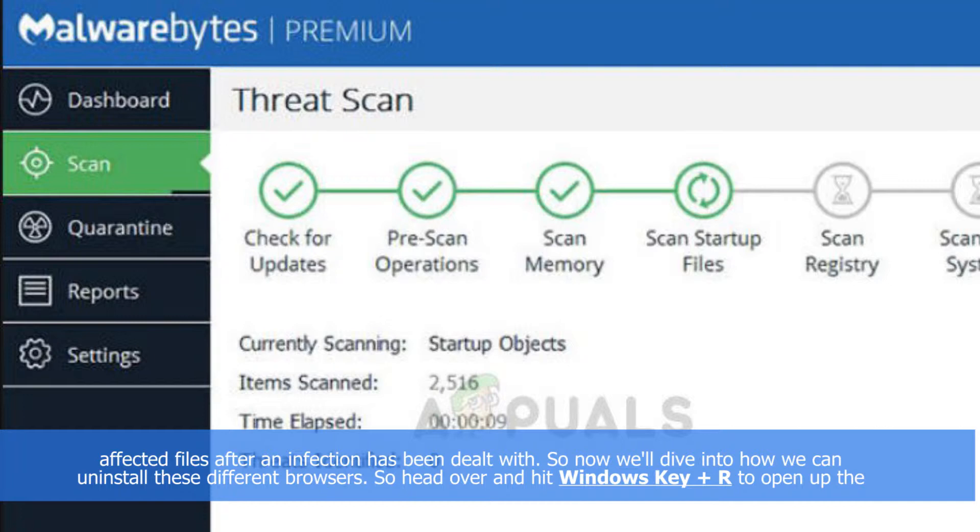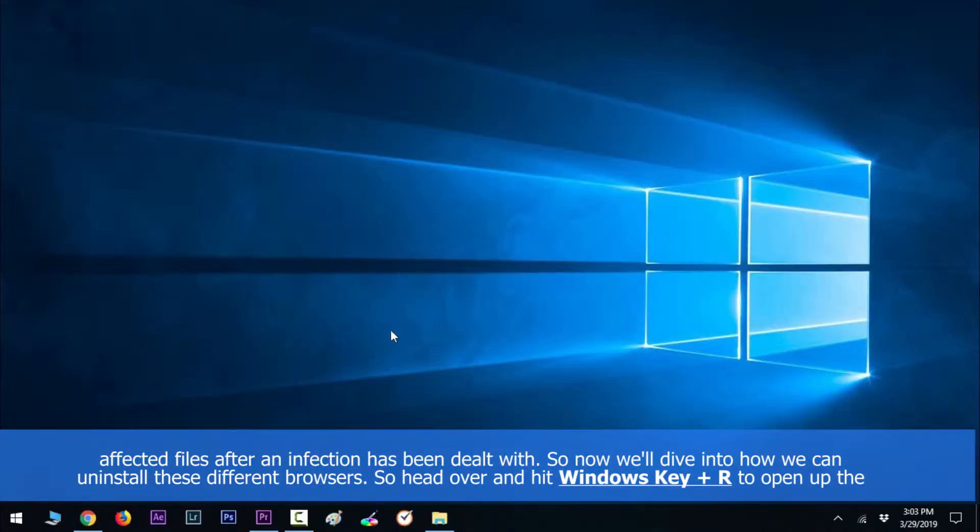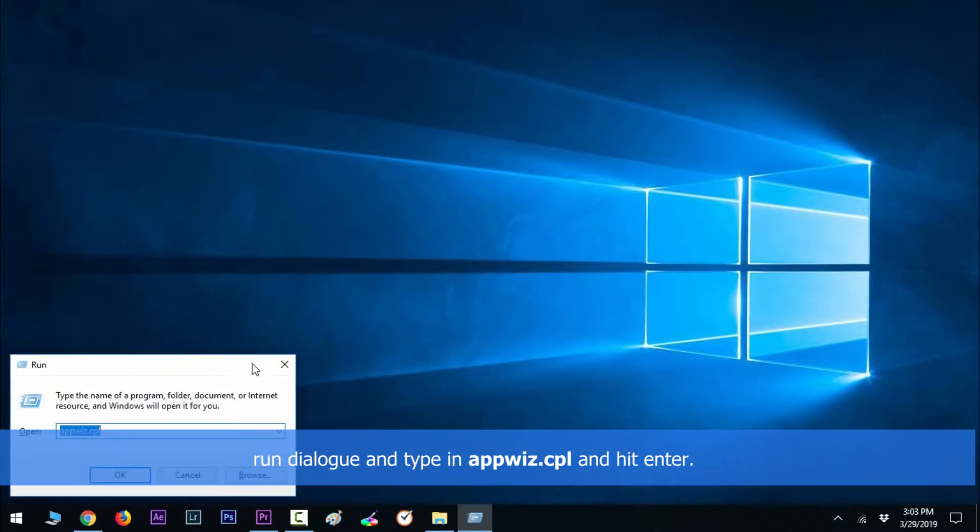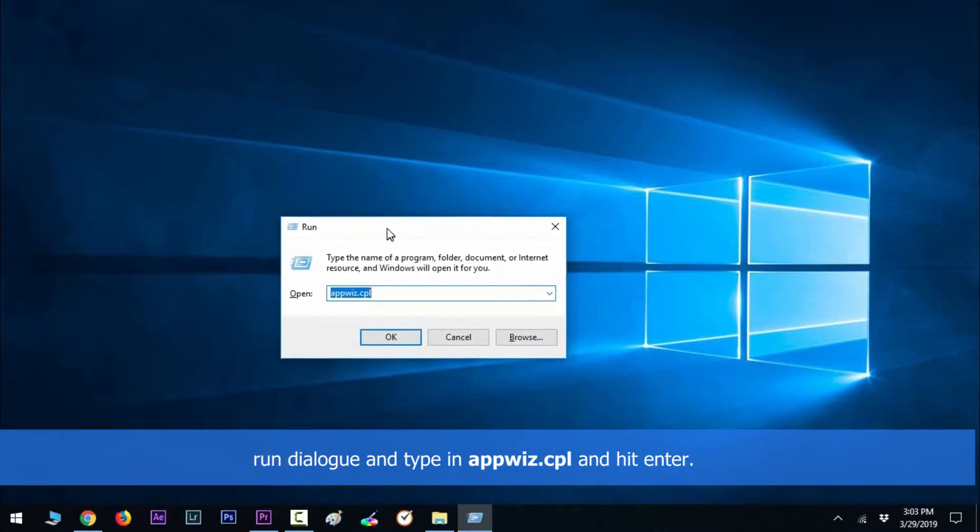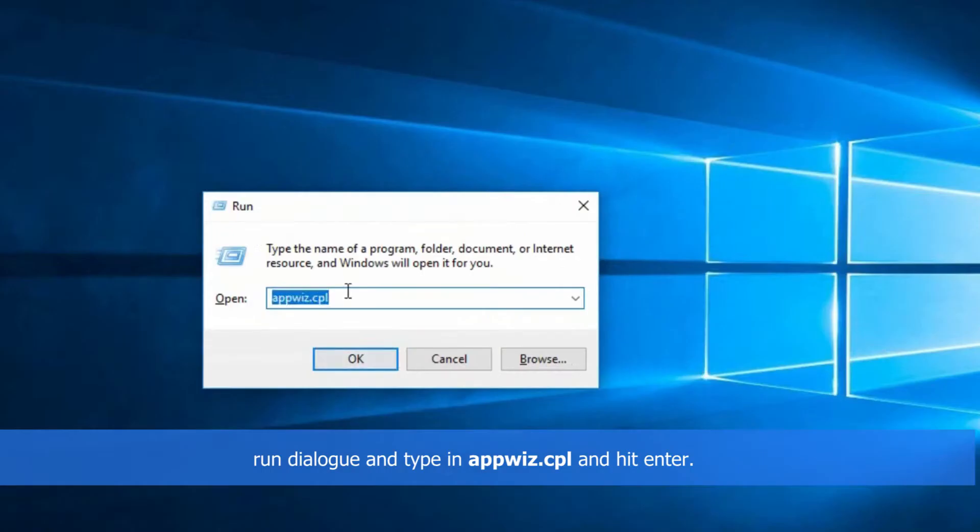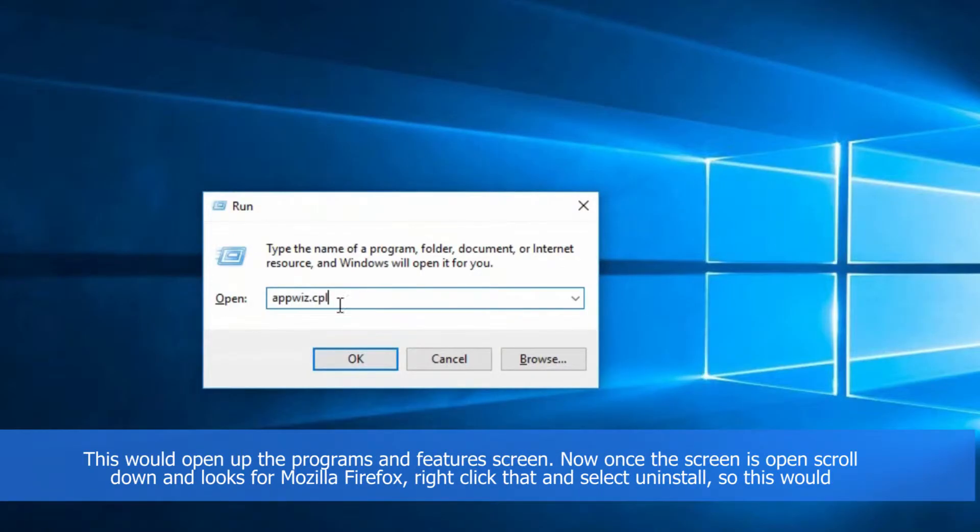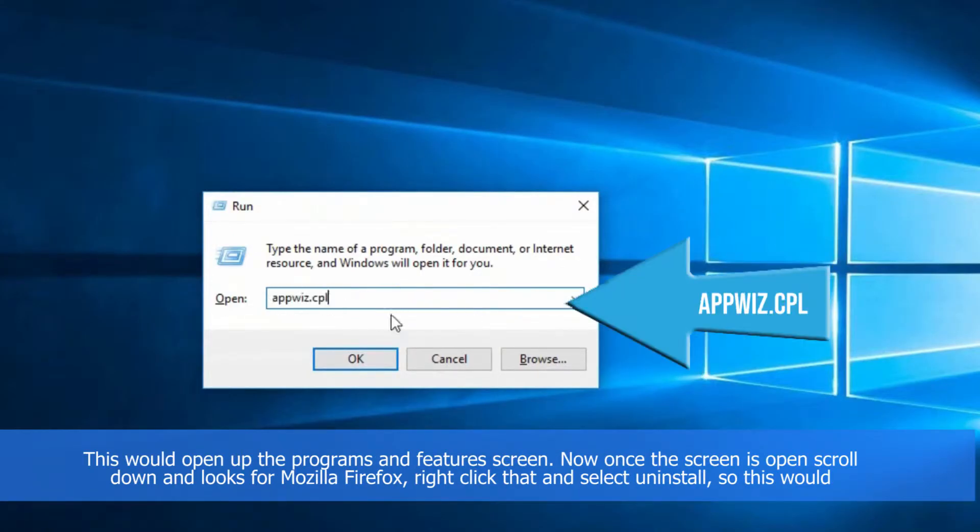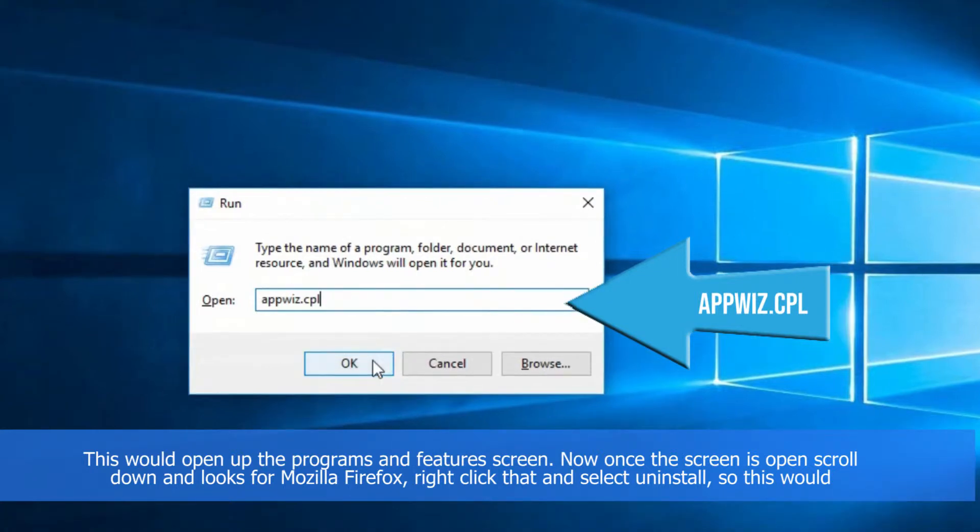Head over and hit Windows key along with R to open up the Run dialog, then type in appwiz.cpl and hit Enter. This would open up the Programs and Features screen.